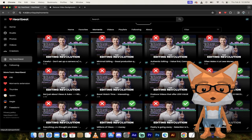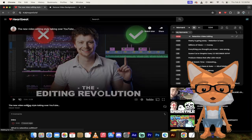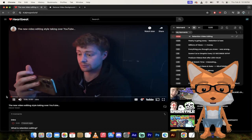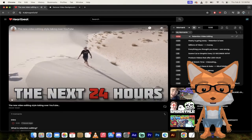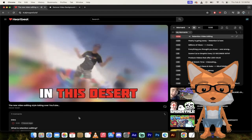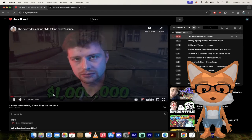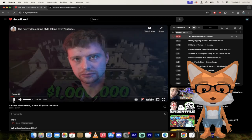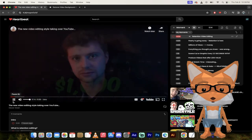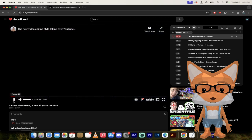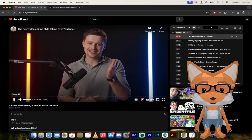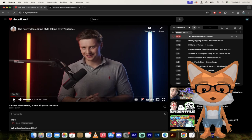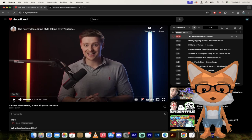Here are the moments that I've selected from this video by Oscar Owen, the editing revolution. So let's get into it. It starts off quick. It starts with a bang.